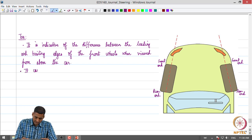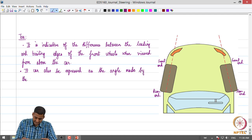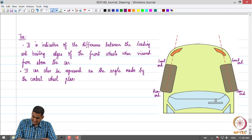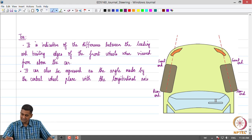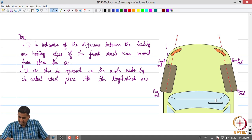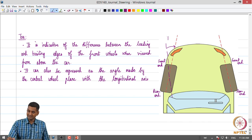Toe can also be expressed as the angle made by the central wheel plane with the longitudinal axis. If we draw the longitudinal axis at the wheel plane, this angle is also the toe angle. Some representations use this toe angle to define toe.